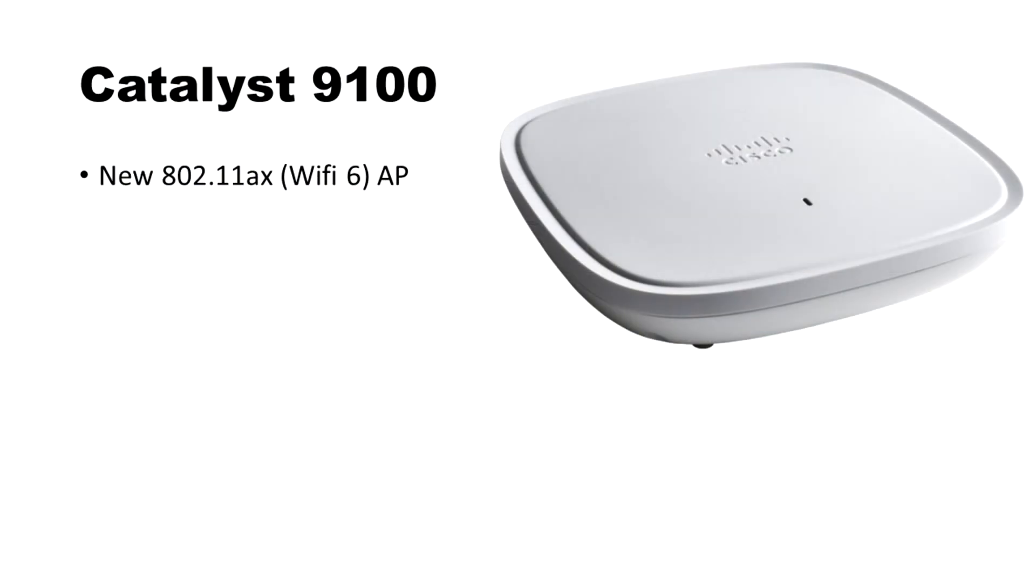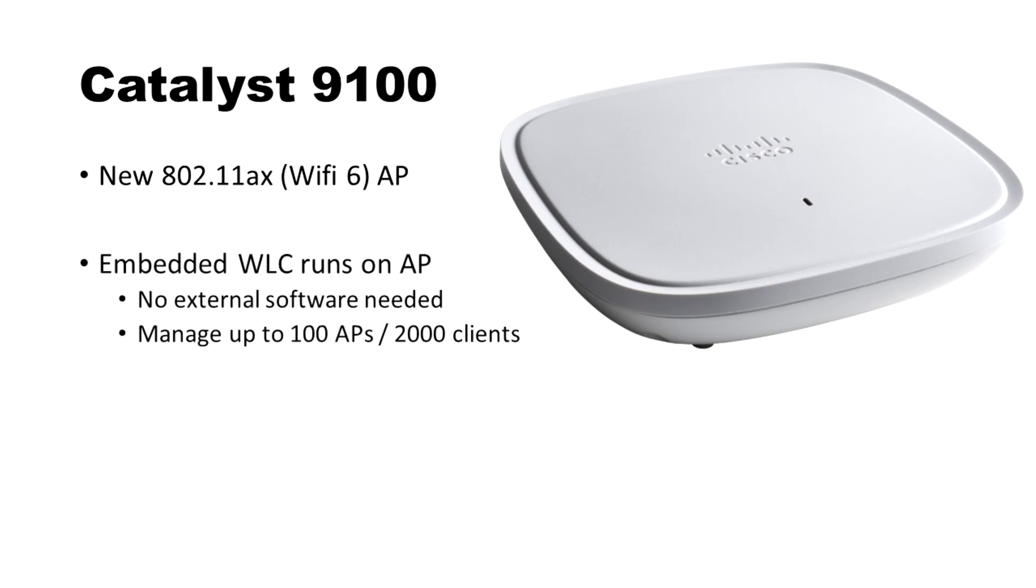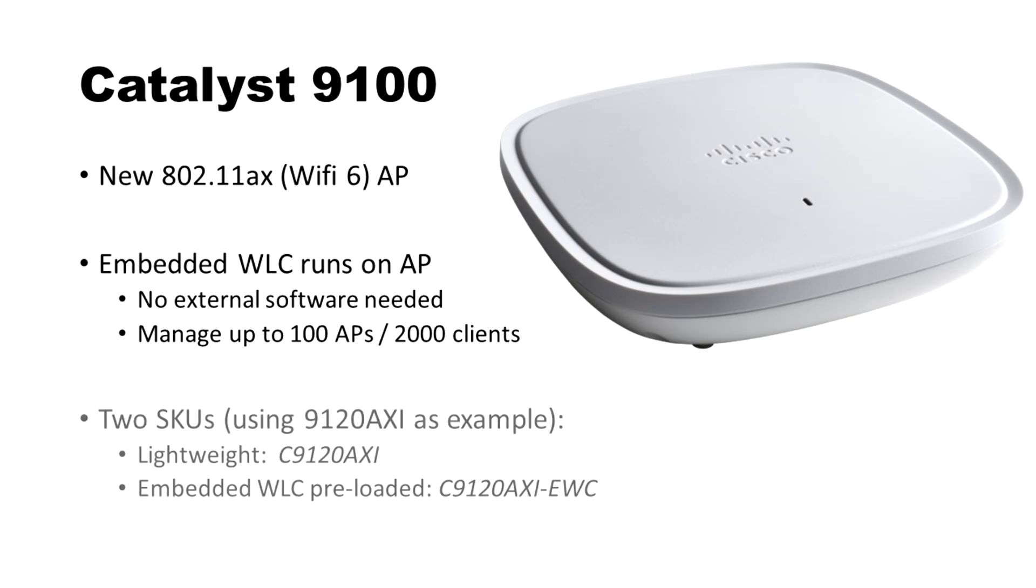Today we're going to take a look at the new 9120 access points that have come out recently. I got my hands on a couple of them not too long ago and wanted to run them in a little bit of a lab environment.